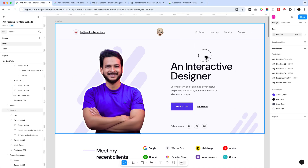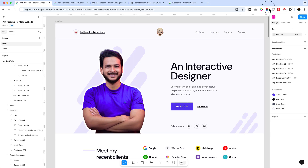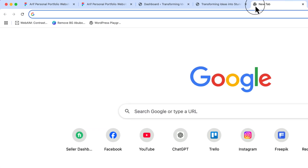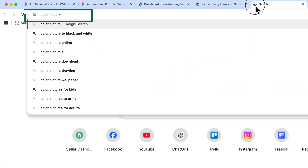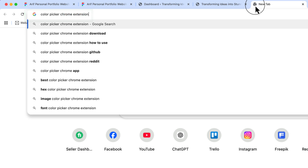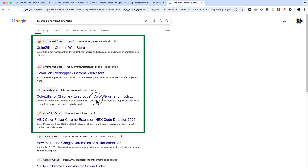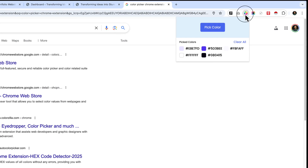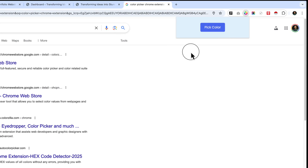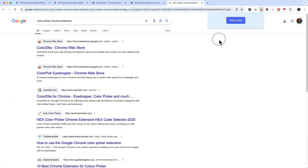You can use any color picker on your Chrome browser. Right now I'm using Chrome, so you can simply search on Google for a color picker Chrome extension. When you search you can see there are lots of color picker Chrome extensions — you can use any of them. Right now I'm using one of my personal custom color pickers that I created for myself.